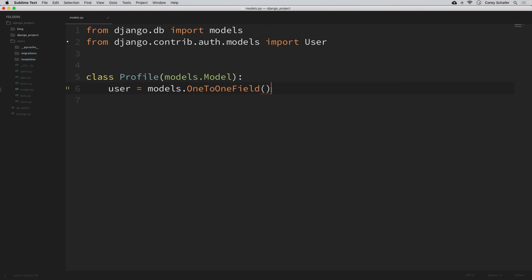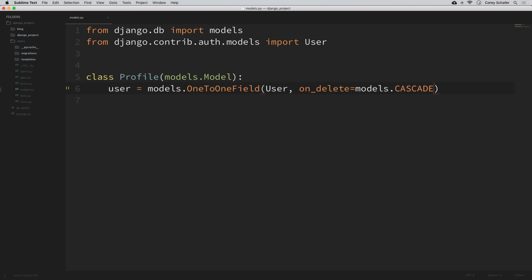Now we want to create that one-to-one relationship with the existing user model. So we can say user is equal to models.OneToOneField, and we pass in User. We also want to specify an on_delete argument, which tells Django what we want to do with the profile if the user is deleted. We'll set on_delete equal to models.CASCADE. Cascade means that if the user is deleted, then also delete the profile. But if we delete the profile, it won't delete the user — it's just a one-way thing.